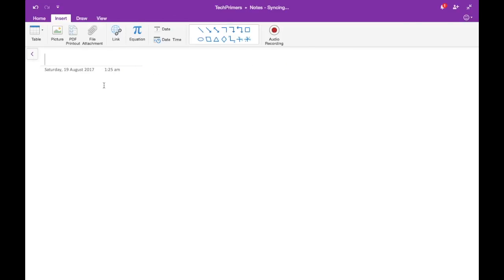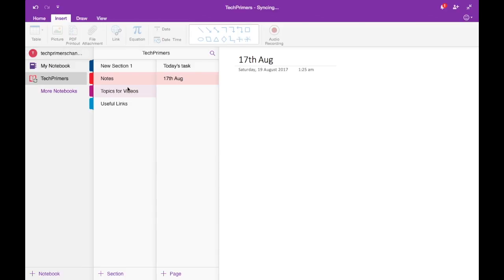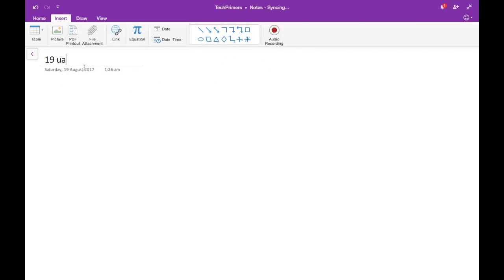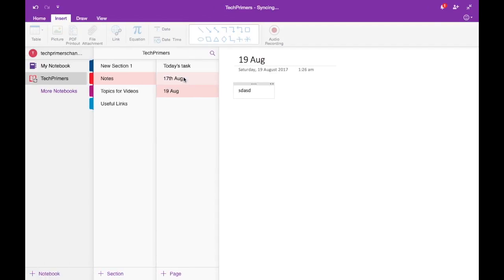I can add dated pages — for example, '17th August: What do I need to do?' and '19th August: What do I need to do?' These pages are tagged under the 'Notes' section, and I can have multiple pages per section.